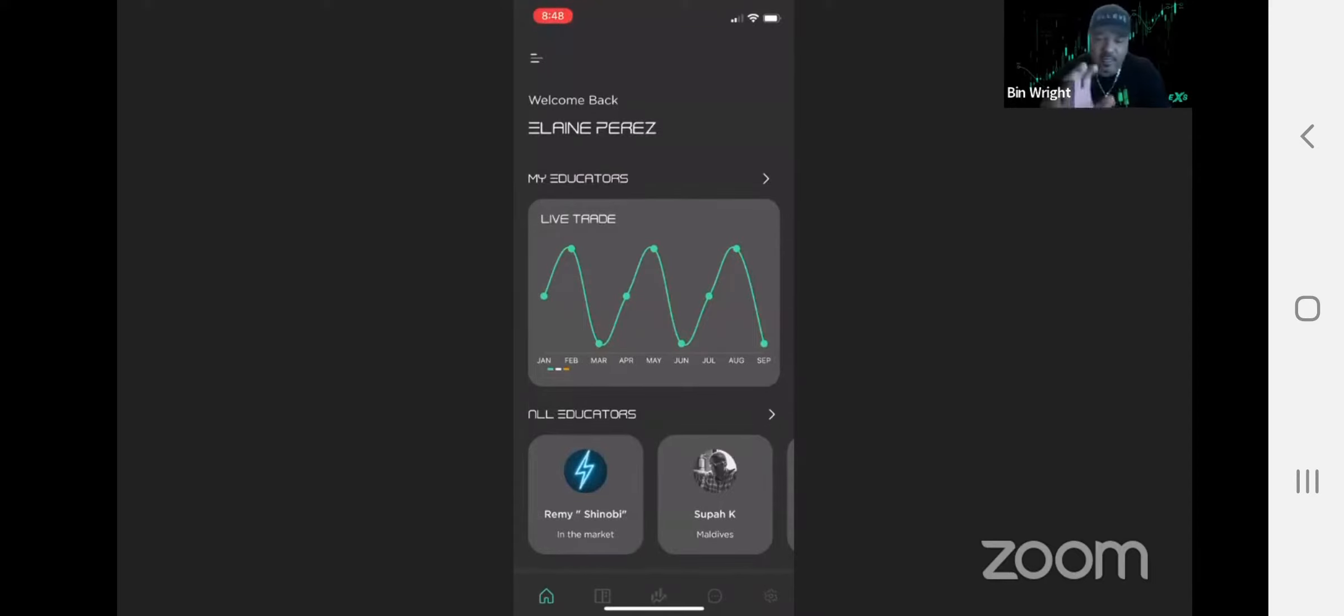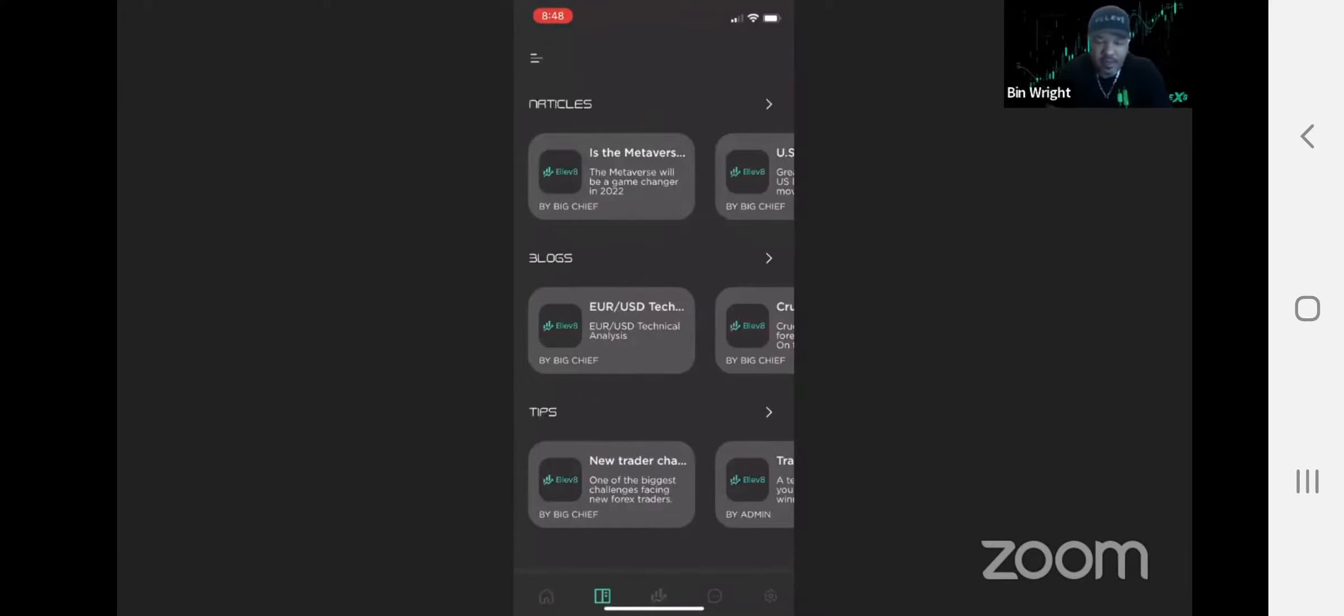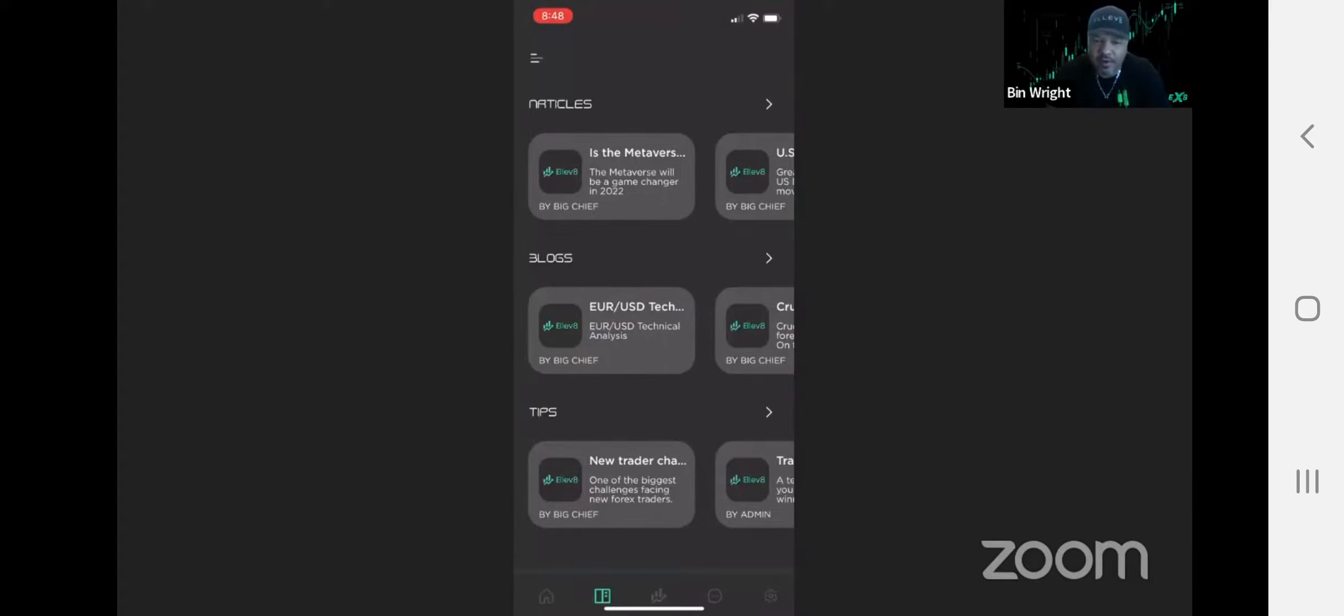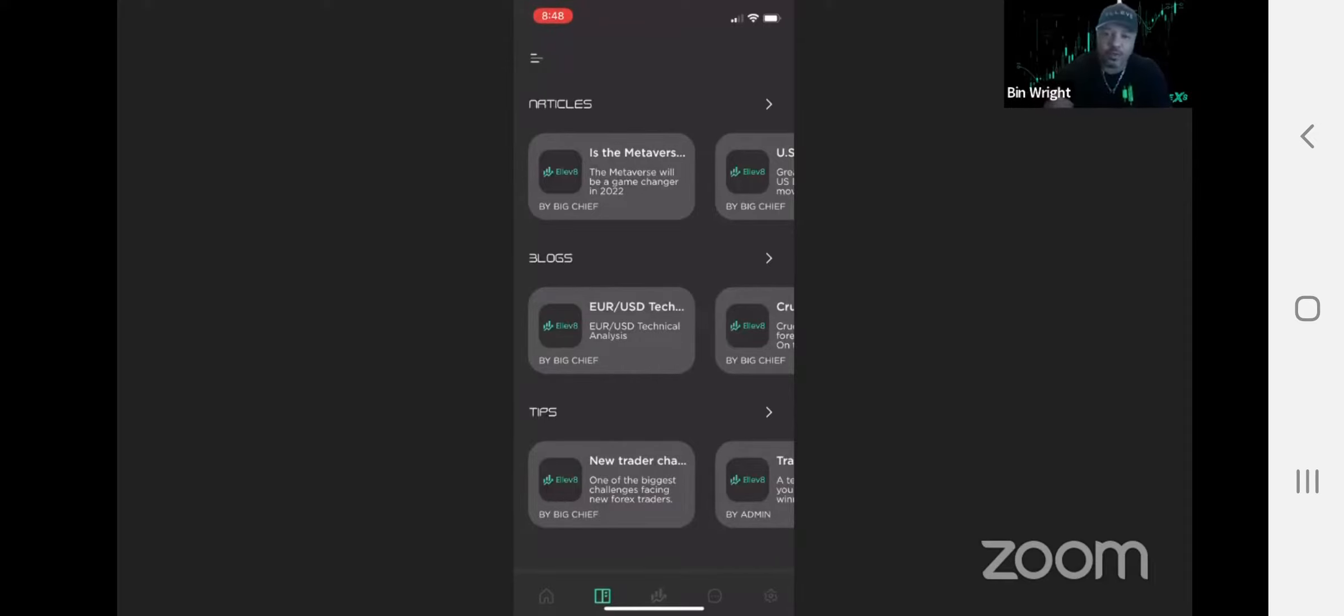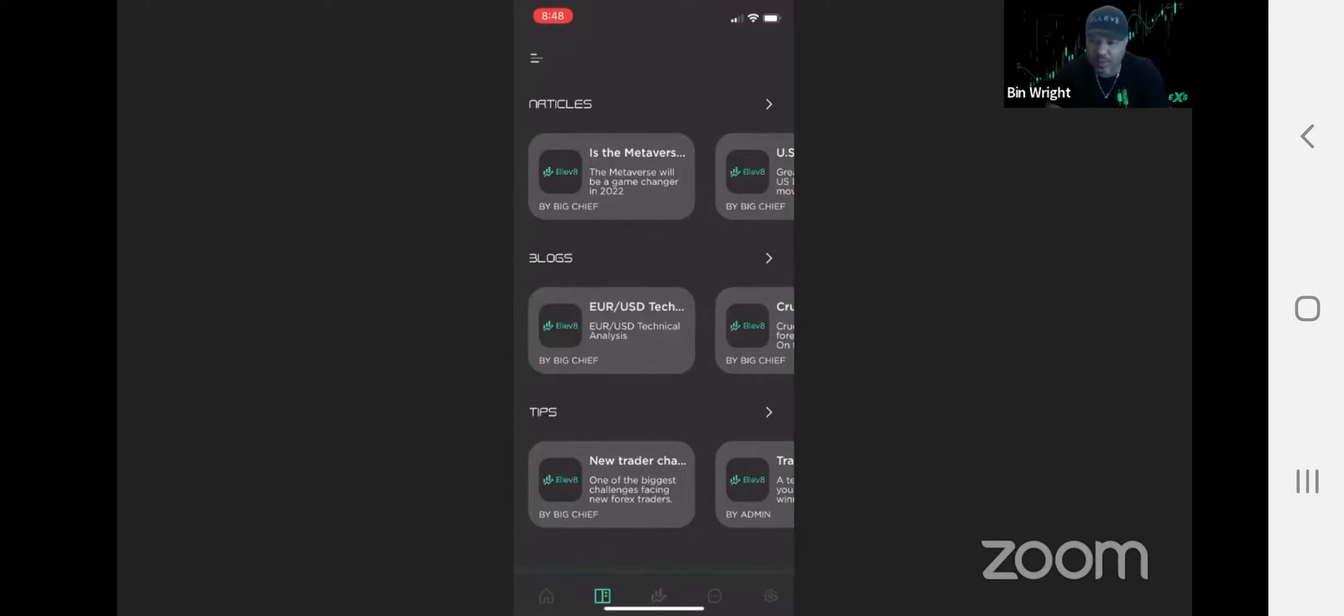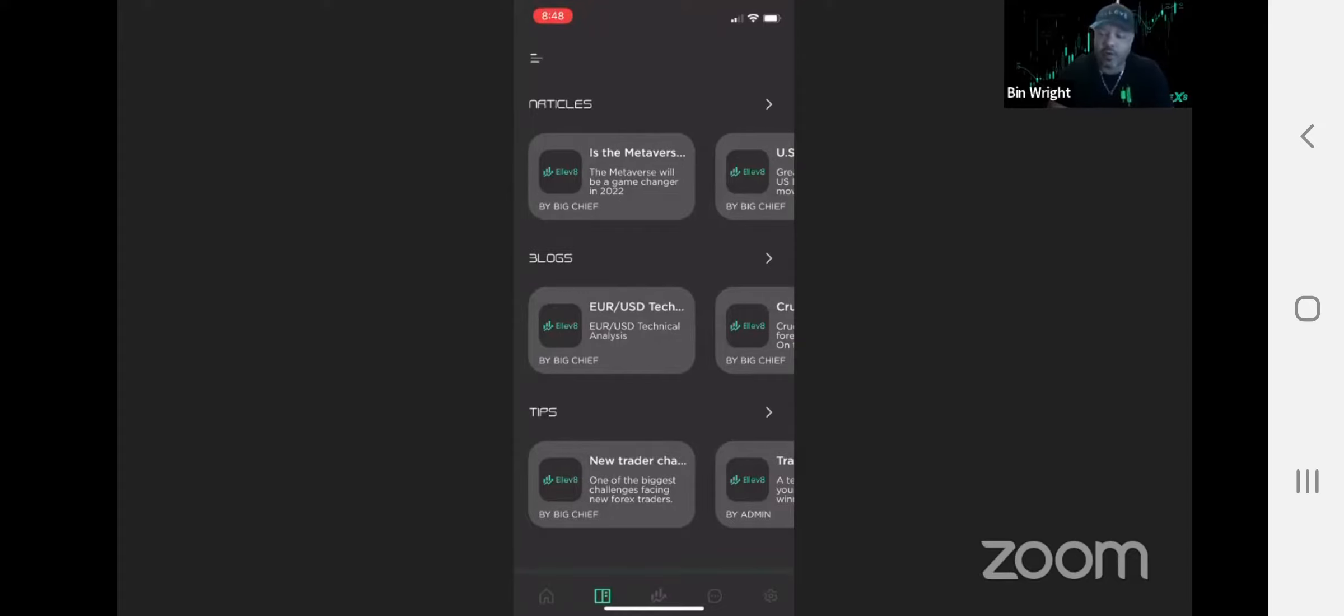This button here is articles, blogs, and tips. These are things that will be updated or added to on a random basis. There's no time frame, it's not a daily thing, it's not a weekly thing. It's when we find things that are valuable for you, we're going to put it in here. What we don't want to do is be very repetitious. We don't want to be repetitious on just putting the same thing over and over. So when there's something of real value that's going to help you, we're going to put them in here.